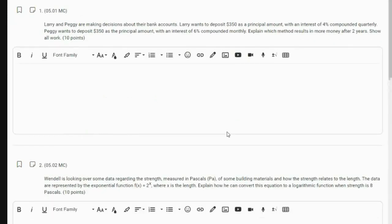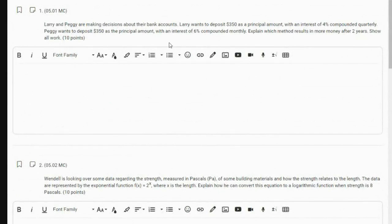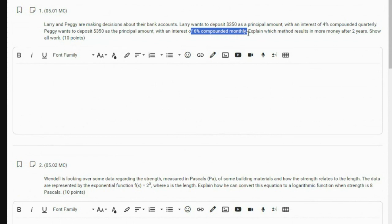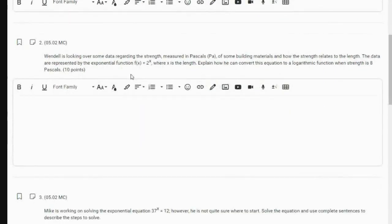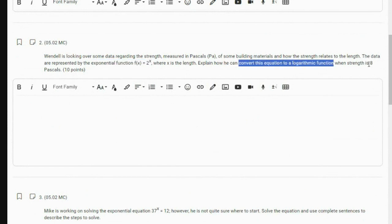Part two has four questions. Larry wants to deposit $350 with an interest of 4% compounded quarterly. Peggy wants to do it at 6% compounded monthly — which is going to have more money after two years? Show your work. So you should calculate Larry's choice and Peggy's choice. You may not have these exact problems. The next problem is represented by an exponential function — how can you convert that to a log function when the strength is 8? X is the strength.